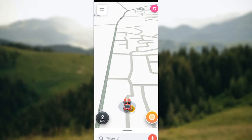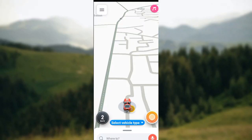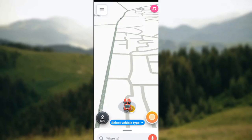How to share drive in the Waze app. Hi everyone, welcome to this tutorial. In this tutorial I'll be showing you how you can share drive in the Waze app. First thing to do is to open up the Waze app, just like I have done here, and once it is opened, tap on the search bar located at the lower part of the screen.